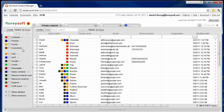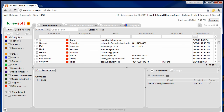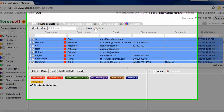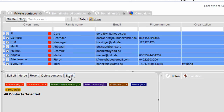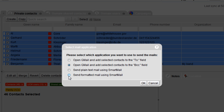No more import-export hassle to get the contacts into the email marketing tool. Just select the contacts that you want to address in the UCM. Pressing the email button will bring up a dialog where you can choose whether you want to send out mails using Gmail or if you want to fire up Smartmail to send out your emails.